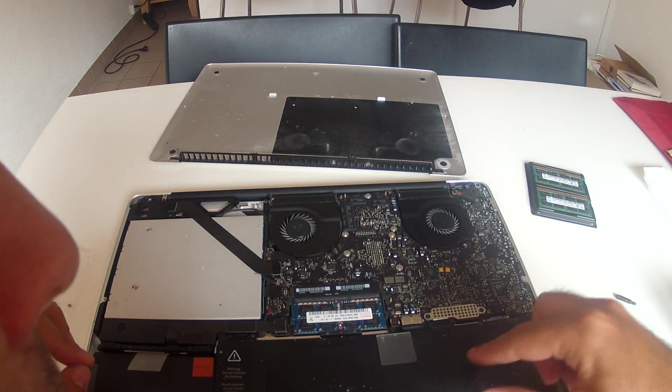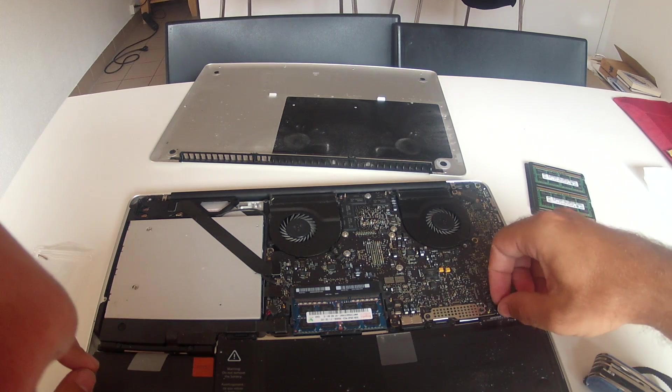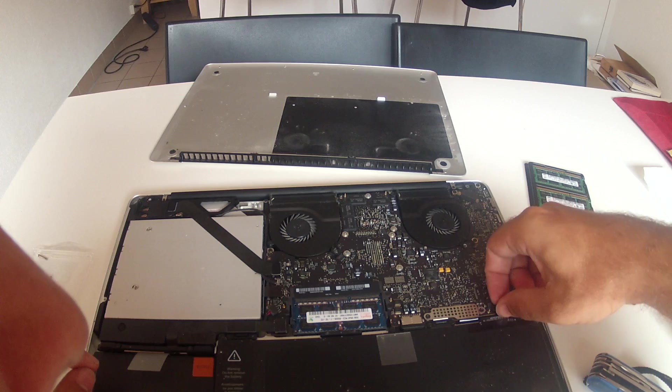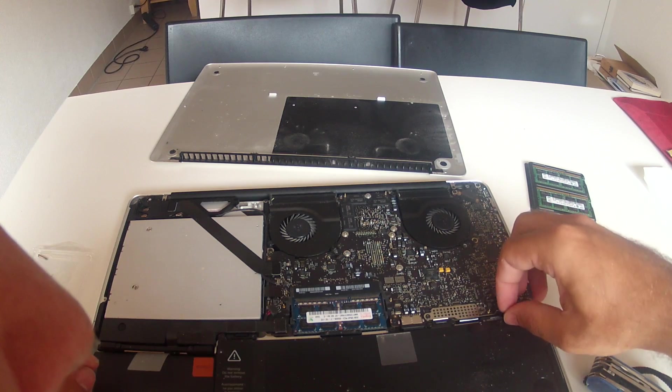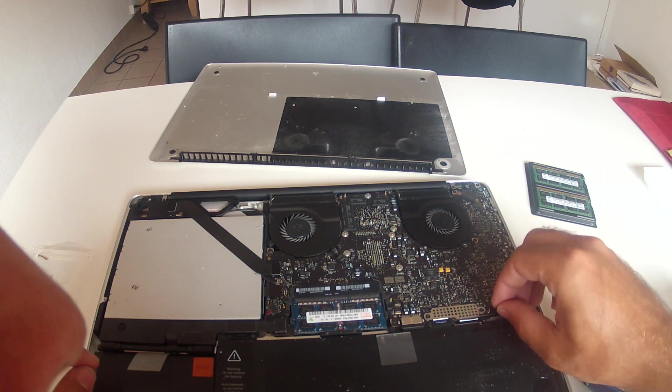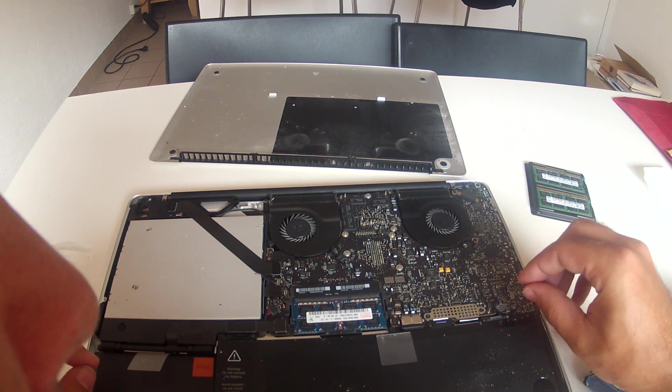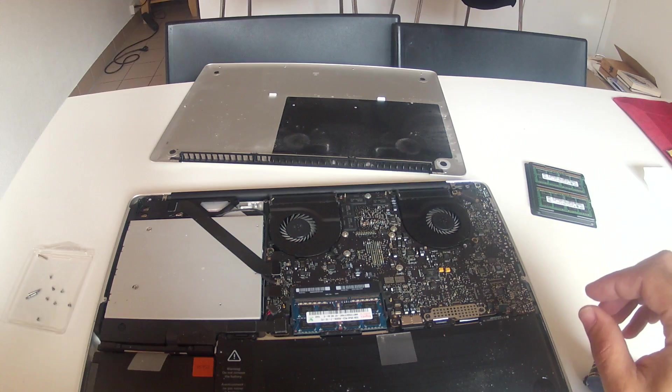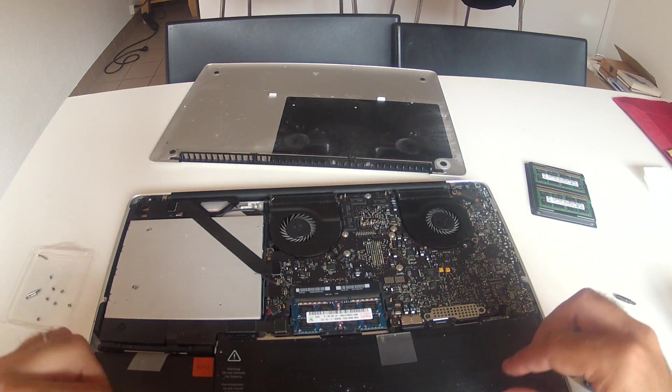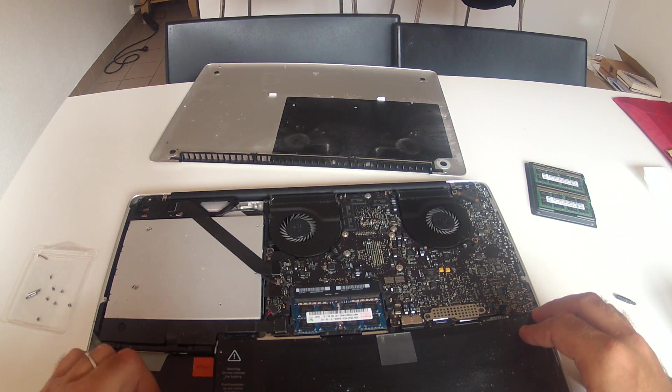Over there are the memory. They always come in banks of two. So that's why you have to replace both of them normally. When they come from Apple, they will come either 2x2GB or 2x1GB.